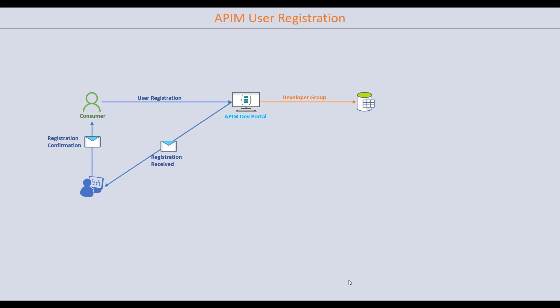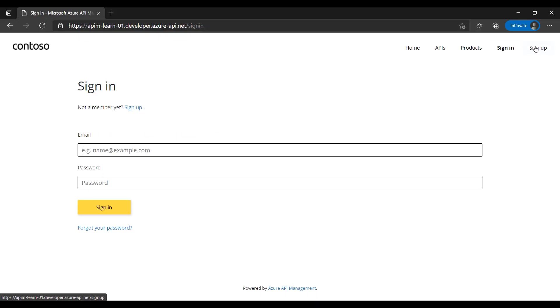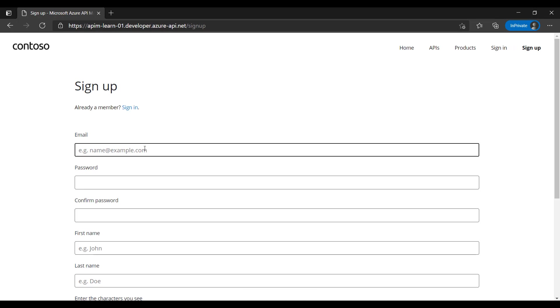A record will also be added into the API Management database under the developer group. Let's see how it works — I'll sign up first of all.